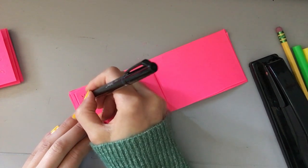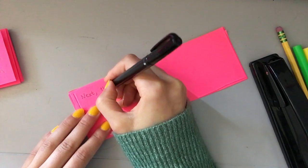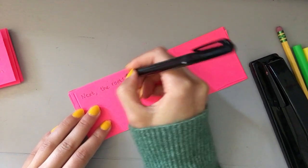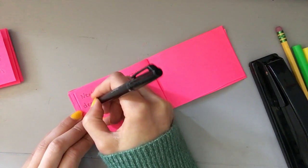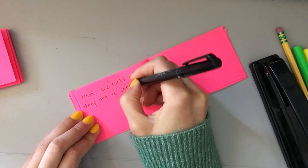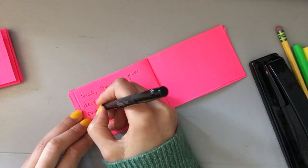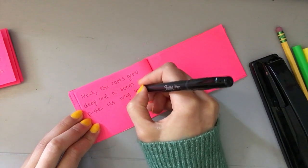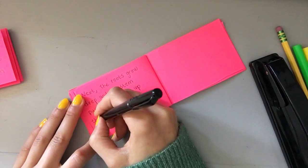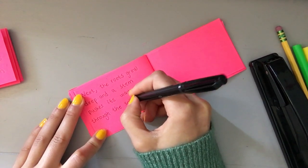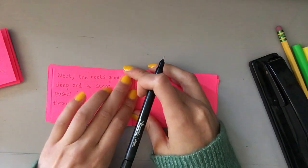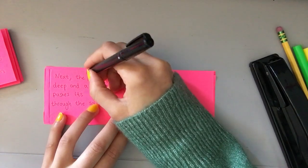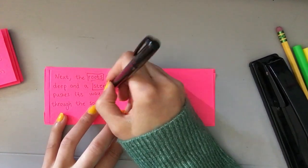Next, on your new page, the roots grow deep and a stem pushes its way up through the soil. Let me show you what this looks like. I'm going to box in the word roots and I'm going to box the word stem.